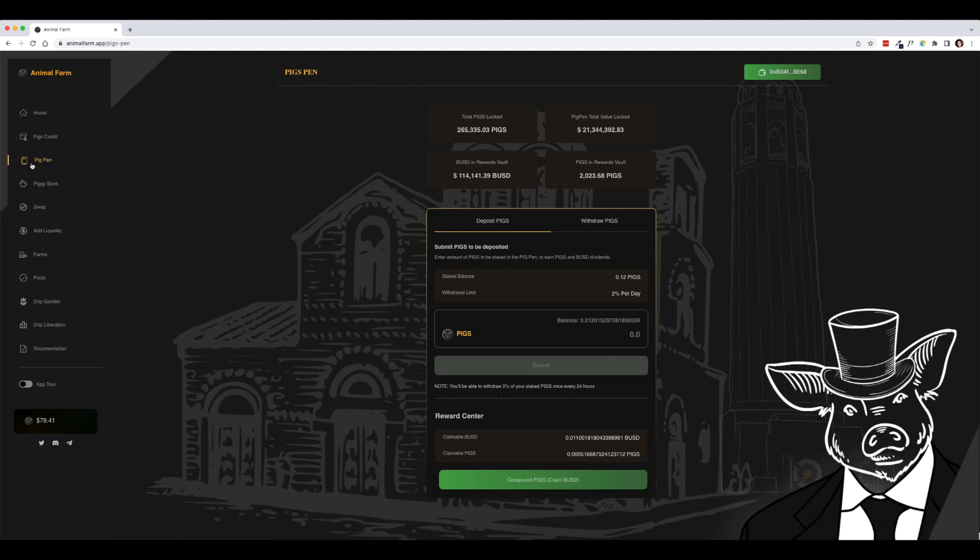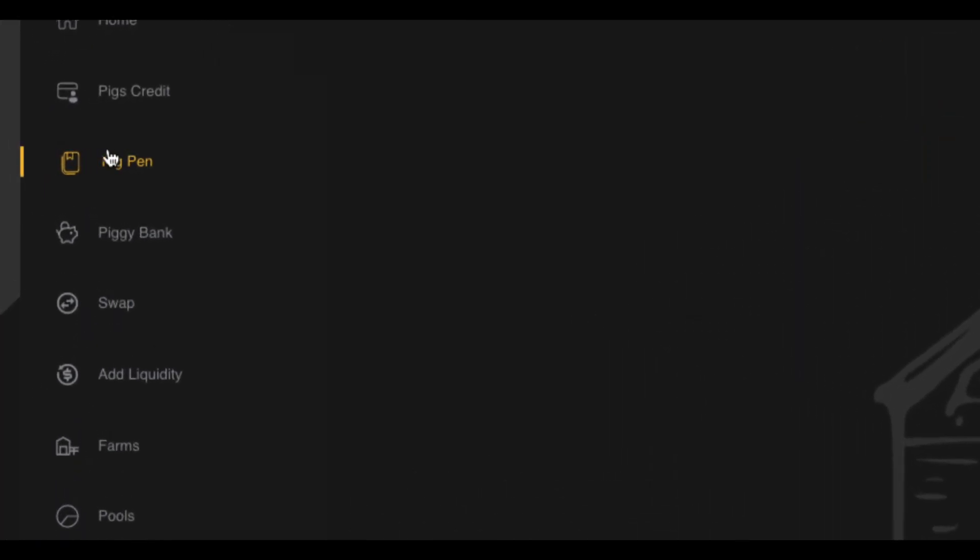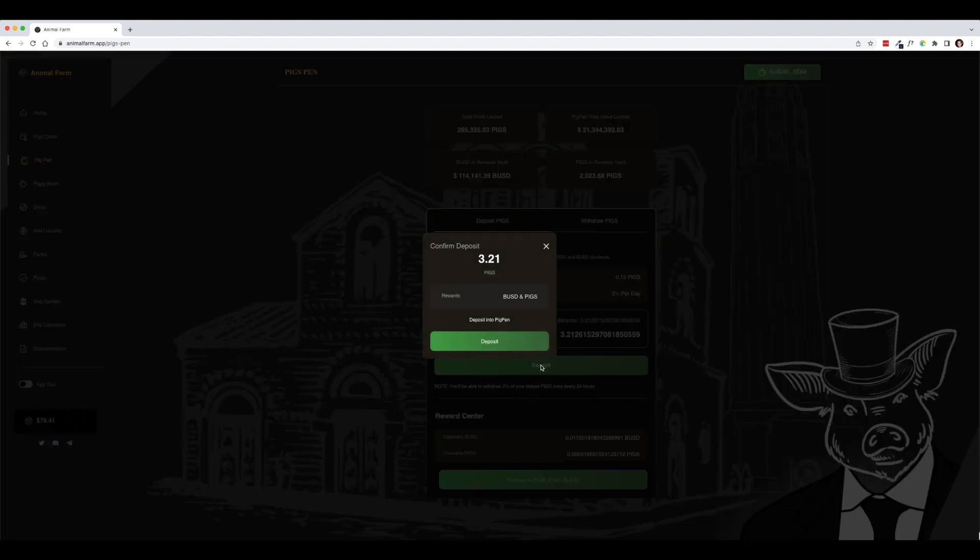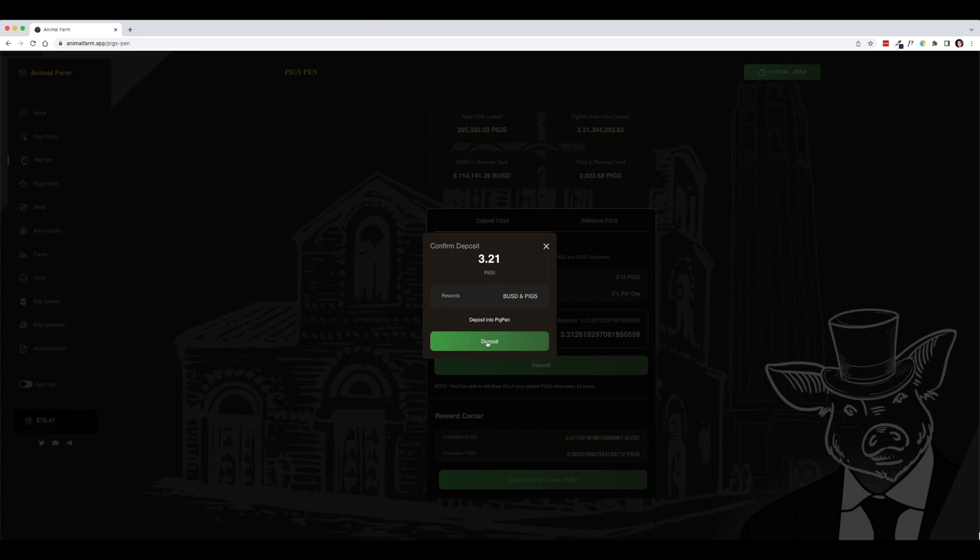But once you have those pigs, you're going to come over here to the pig pen and click on pig pen and you're taken to this page where you will deposit those pigs. So I've got 3.21 pigs here. Let's go ahead and click that and deposit these pigs. Now when you deposit pigs, you are rewarded in BUSD and pigs. This is a very important thing to remember. So remember we get both BUSD and pigs when we deposit pigs into the pig pen.